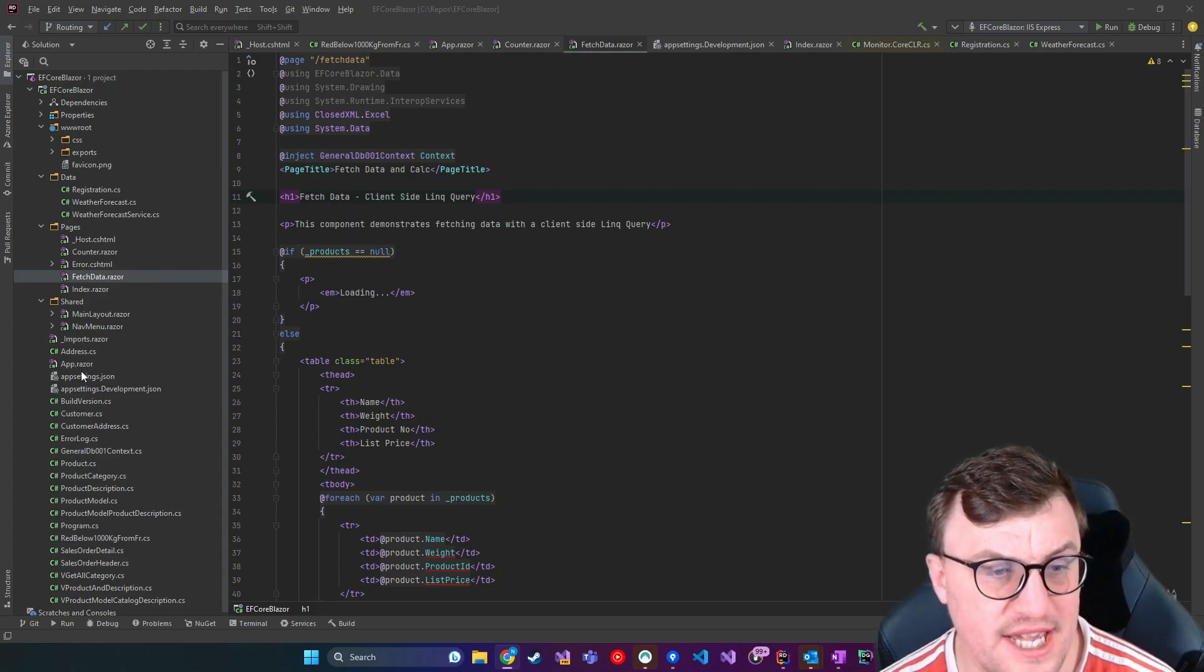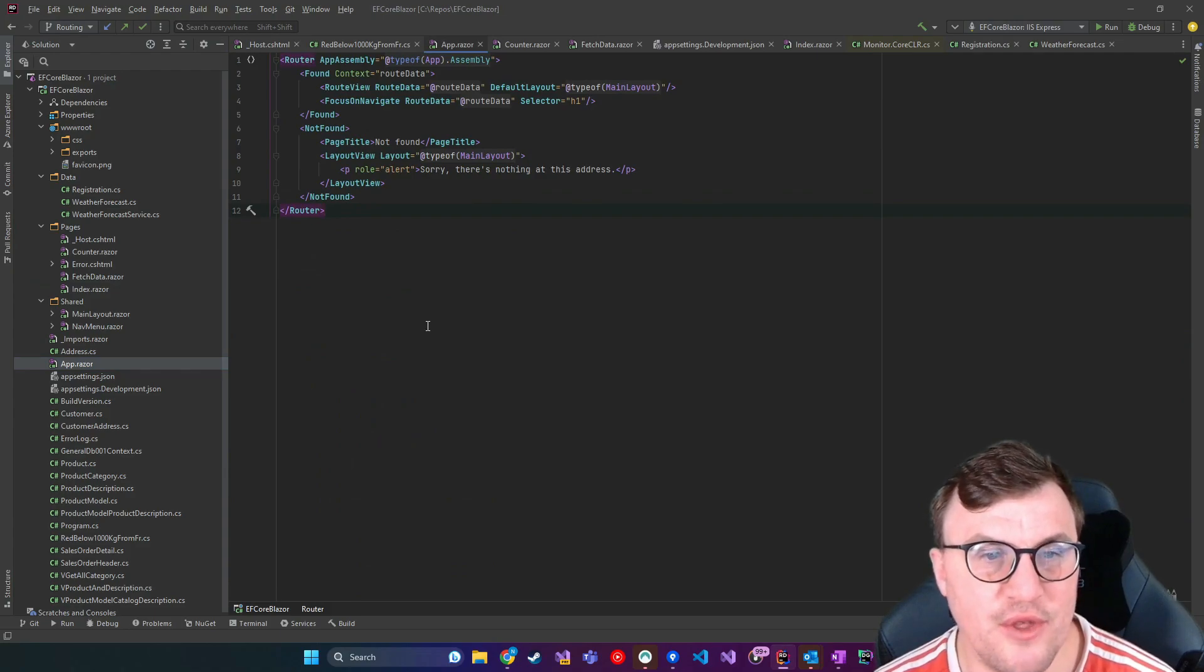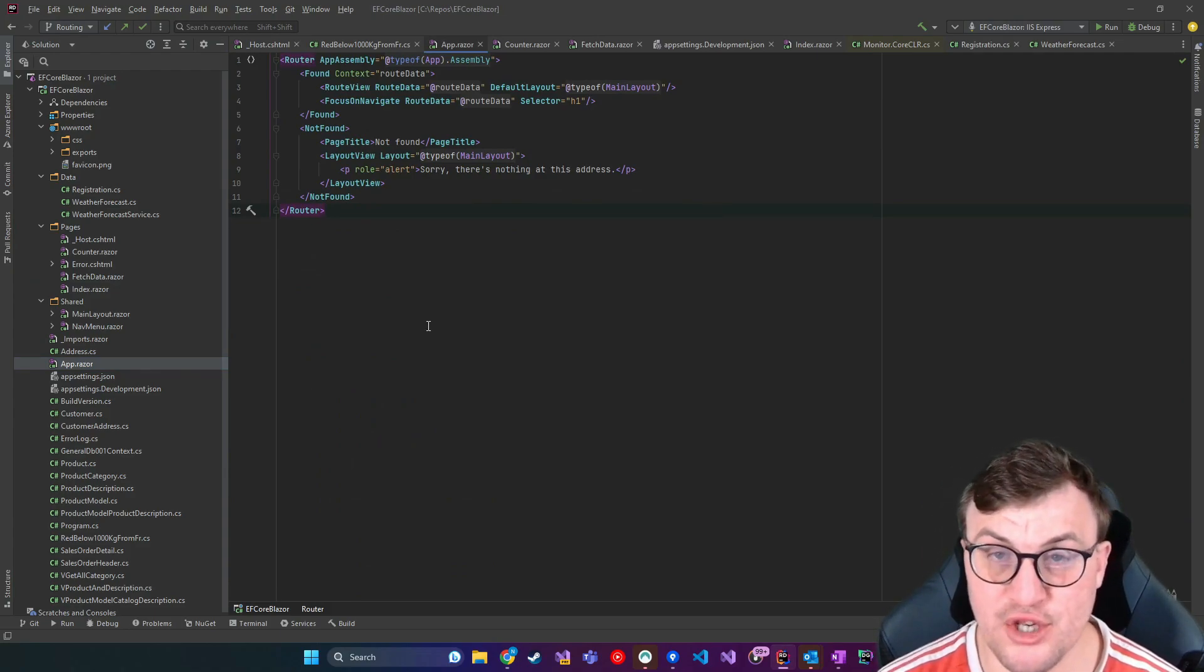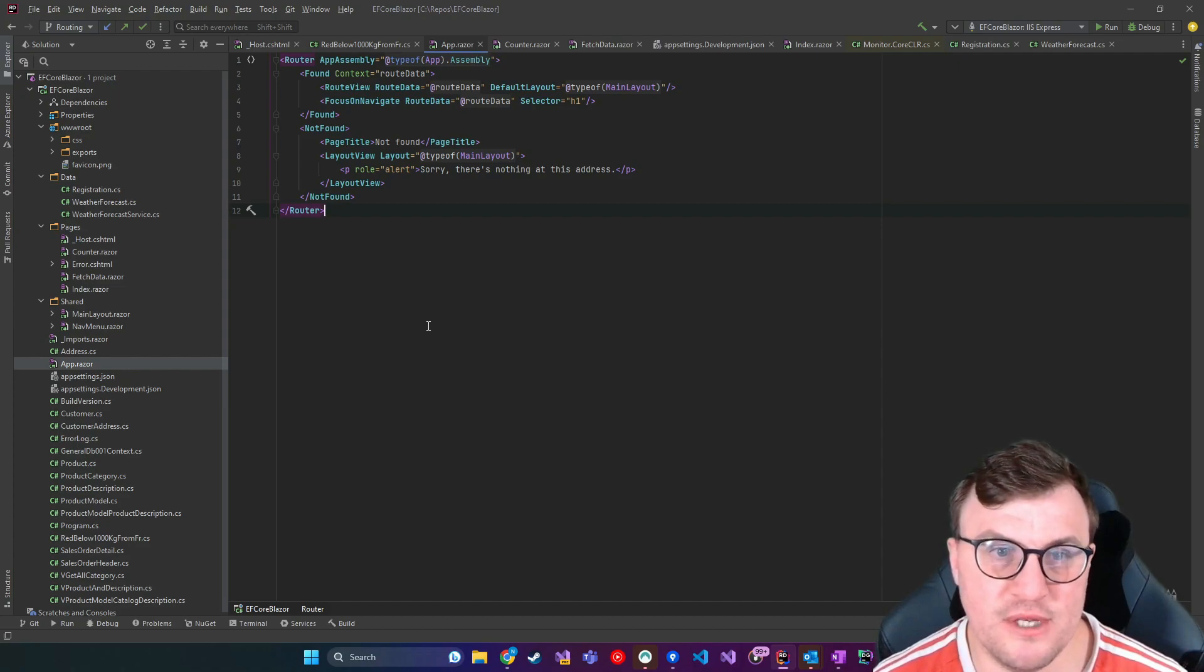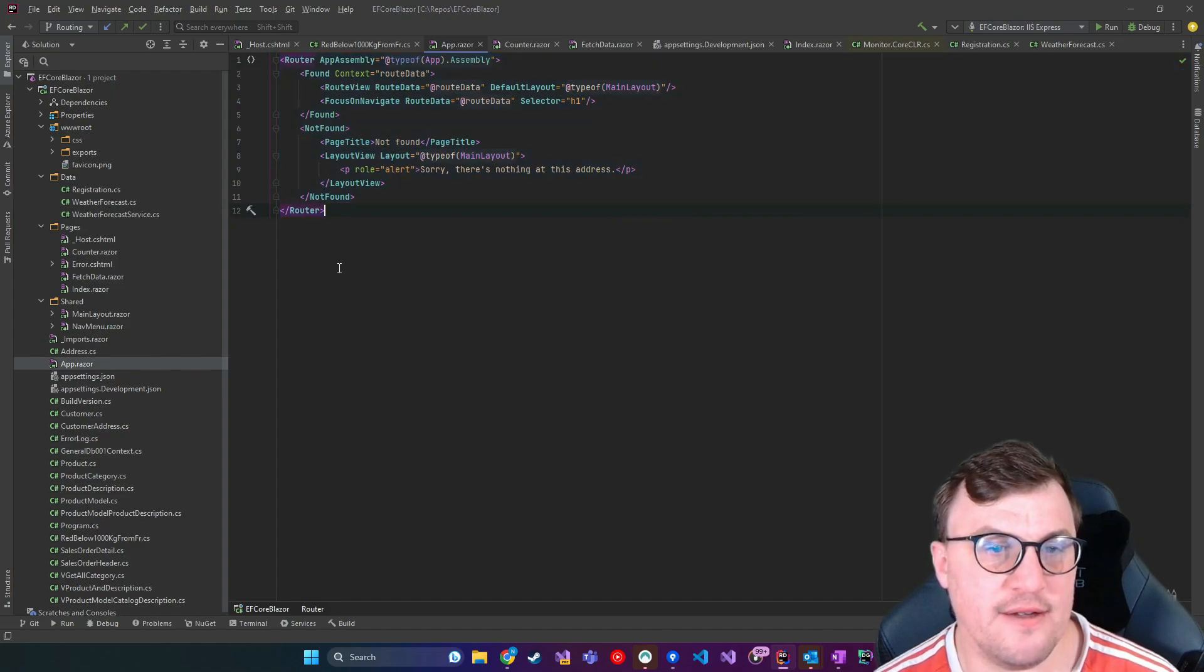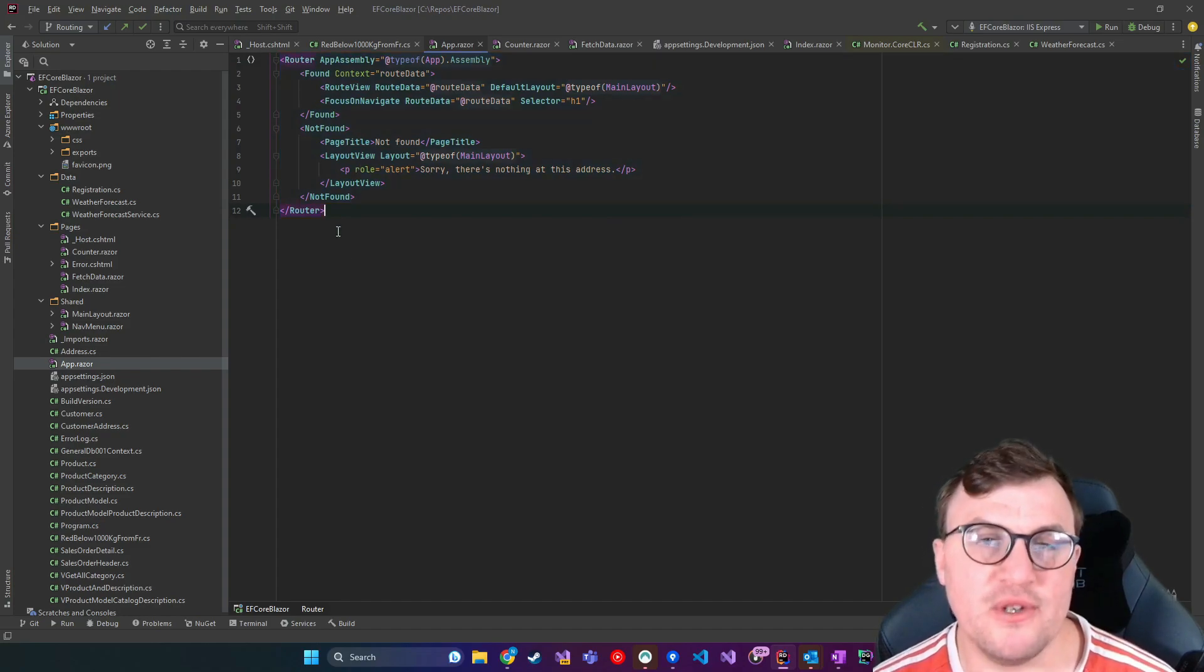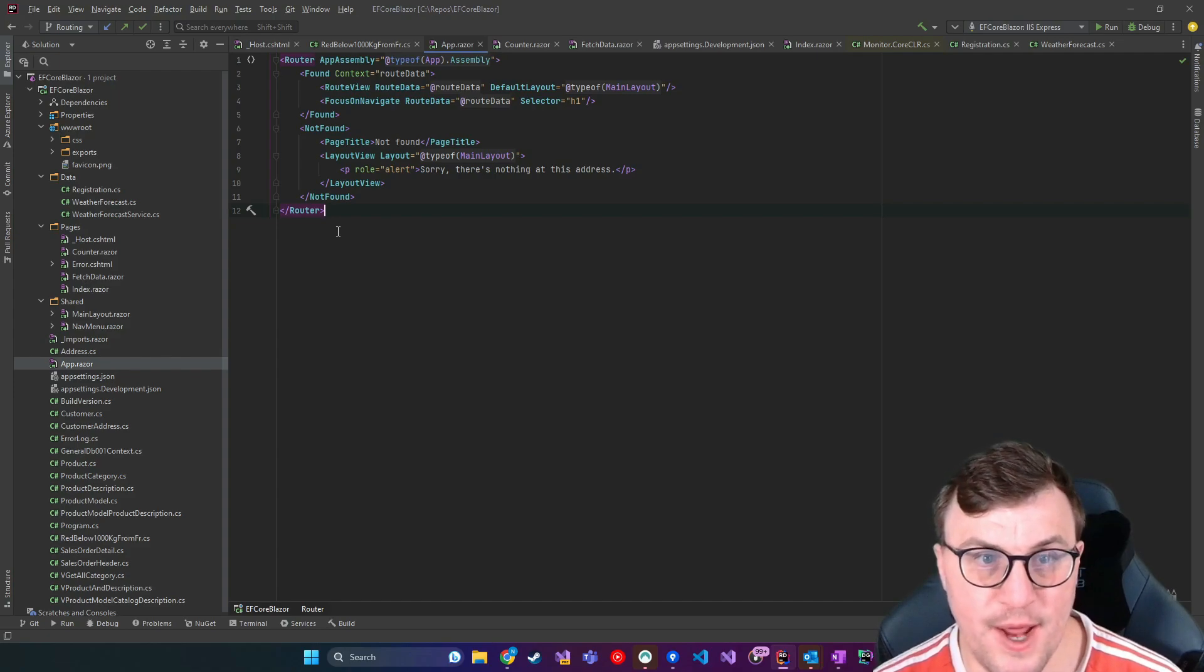The first place I'm going to look is in the app.razor page. So this is where we've got our main routing logic, which comes part of any Blazor application that you set up. And as you can see, we've got a router tag. So this router tag is responsible for the routing that we're going to be using in this video.